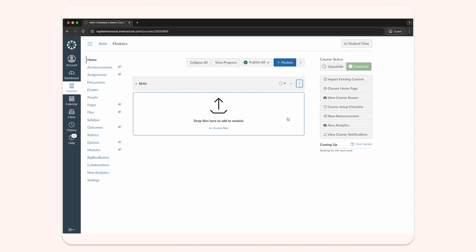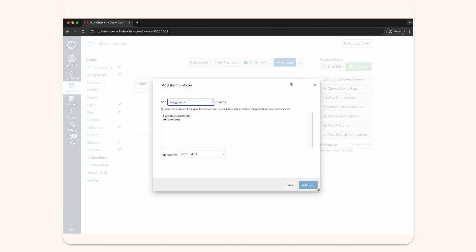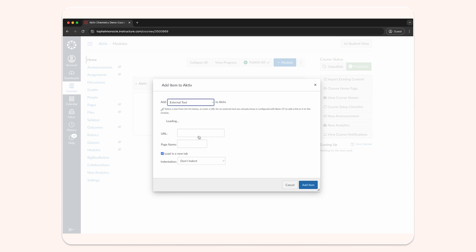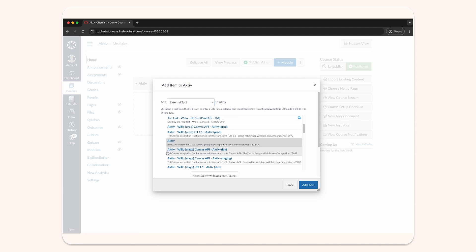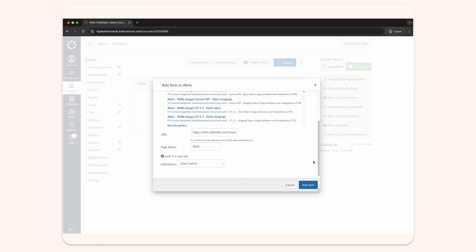In the new module we just created, click the plus symbol. Click on the assignment drop-down menu and select external tool. In the options, select active — it might be called Chem 101, 101, or Willow. Any of these will work. Select the checkbox to open this item in a new tab, then click add item.